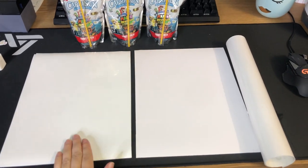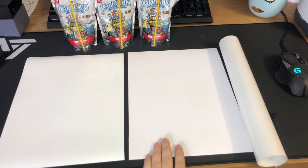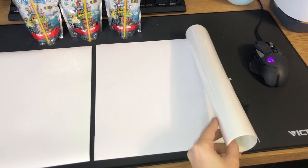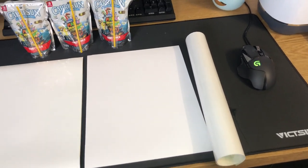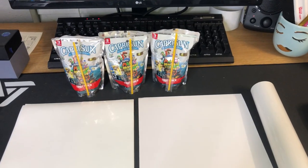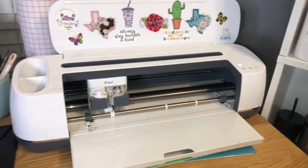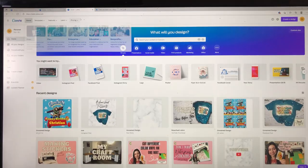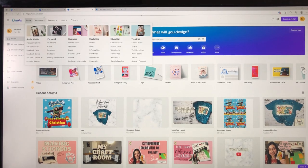For this video you're going to need sticker paper or permanent printable vinyl — it's your choice — clear Oracle 651 or laminate, also your choice, and of course Capri Suns. You'll also need your cutting machine; I use a Cricut Maker.